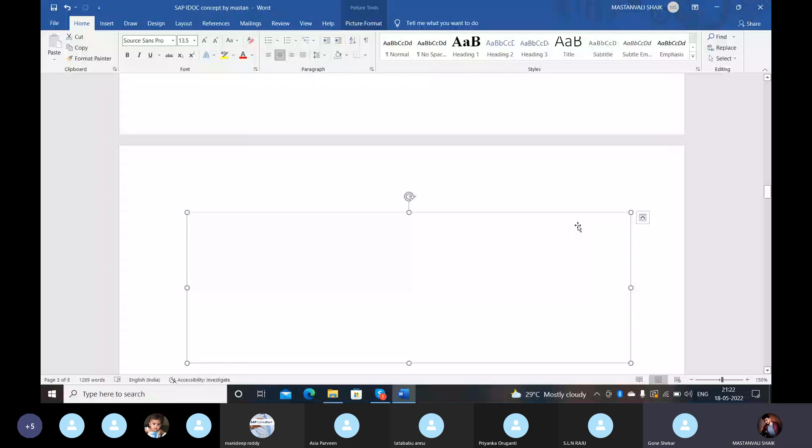For example, basic type ORDERS01 has segments F1, F2, F3, and the extension child supports F4 and F5. The segments F1, F2, F3 are part of the basic type and cannot be modified.